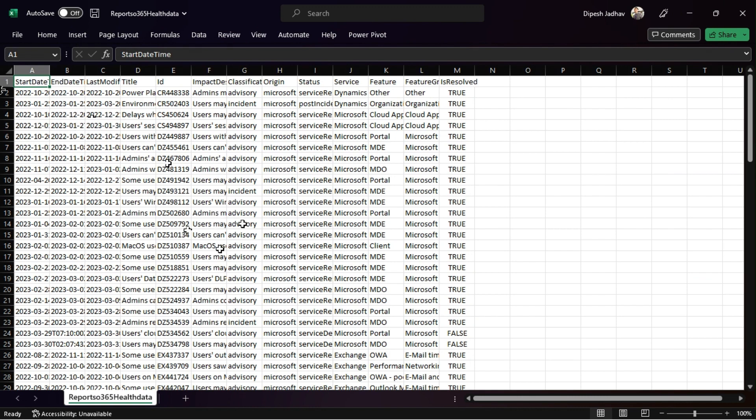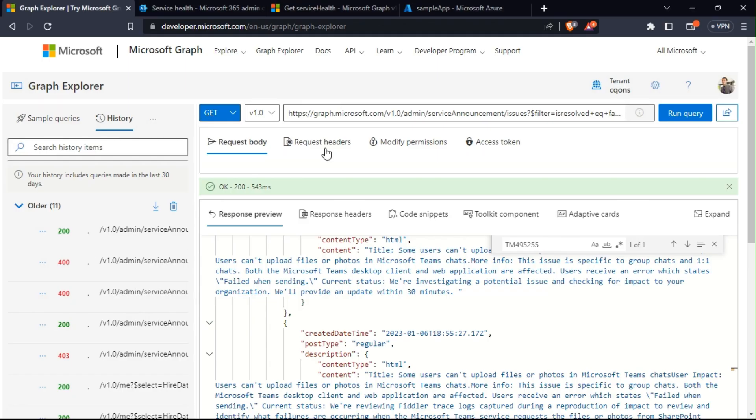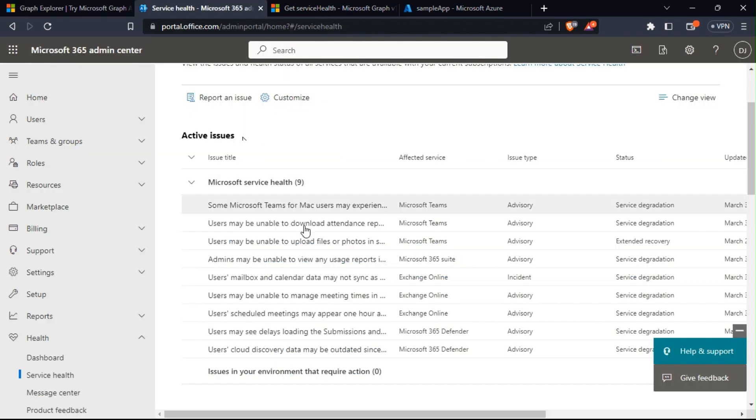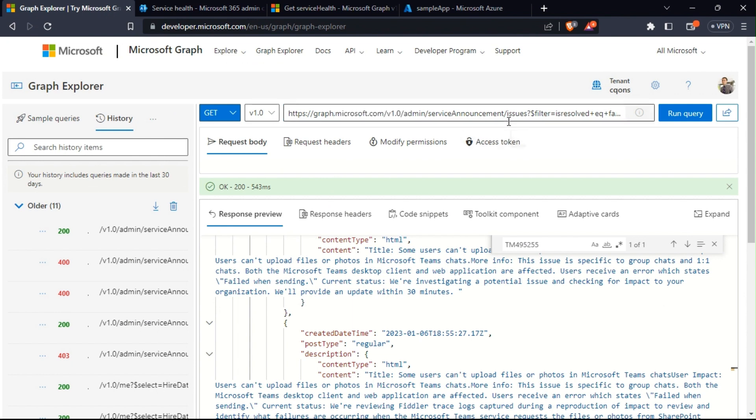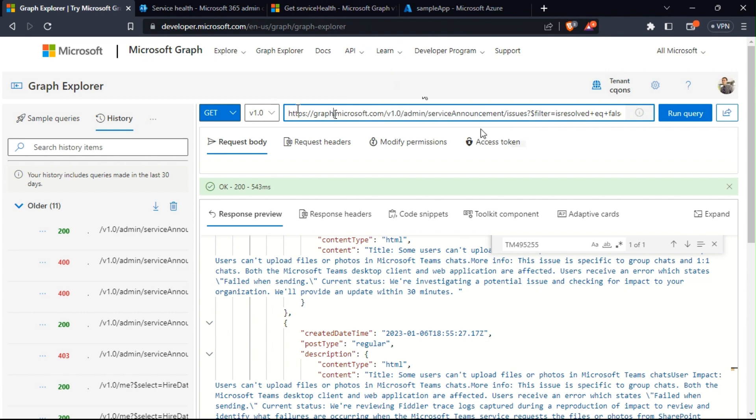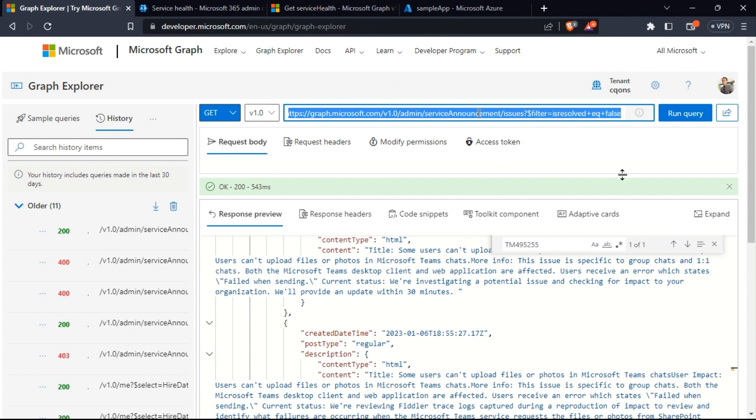This is the same data that you will see on the service health page. For the demonstration purpose, this is the Graph API that we would be running. I'll be pasting the link to the query in the description below.